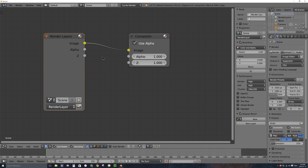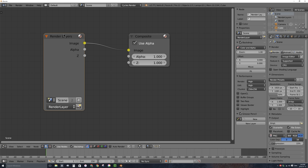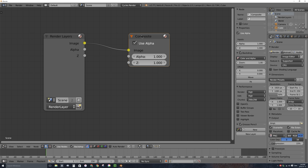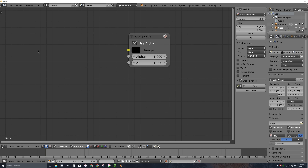It gives us a render layers node, which we're actually not going to use, so I'll delete that in a sec, and it gives us a composite node. Really you can think of these nodes as an input and an output. The render layers node brings in a 3D scene, and the composite node allows us to render an animation and save to a file on our computer. I'll right-click to select the render layers node and press X to delete it. Instead, let's bring in a movie file into this node editor window using nodes.